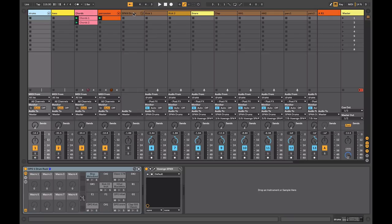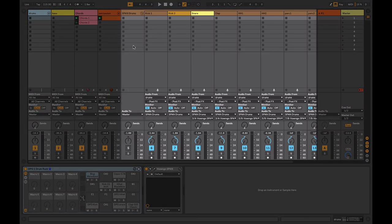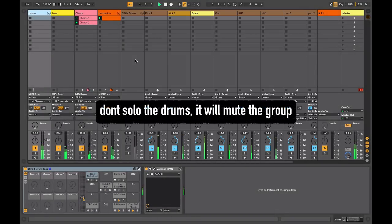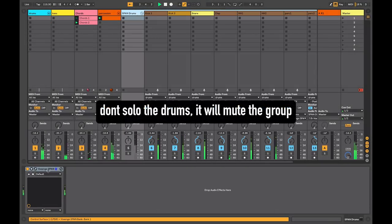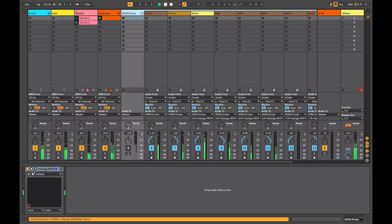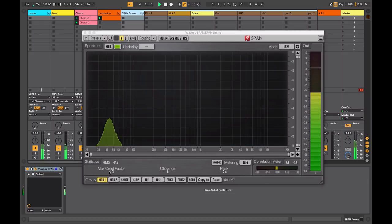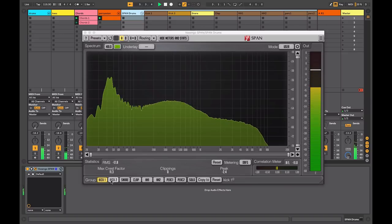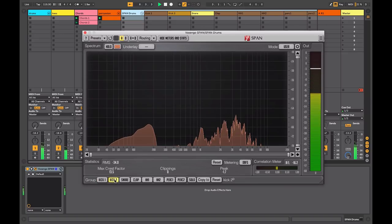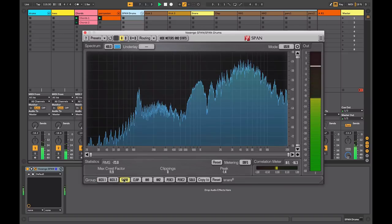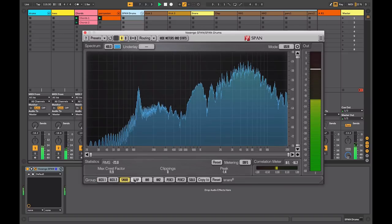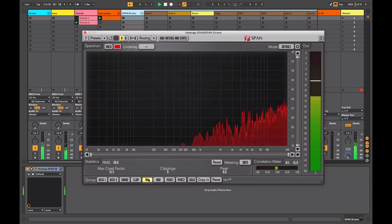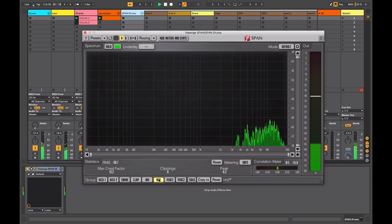I've set up a group over here and now I can listen to my drums in the context of my mix. If I go to this group channel here and I call up the Voxengo Span, I can now monitor the kick drum. I'm actually using two kick drums so I can listen to the second one. I can analyze the snare, the clap, and all the other percussion parts that I have playing on that particular group.